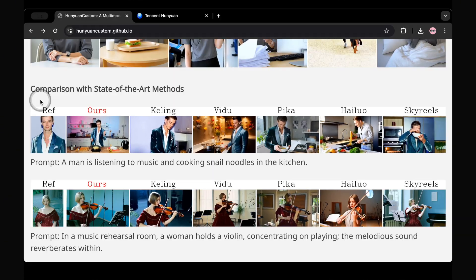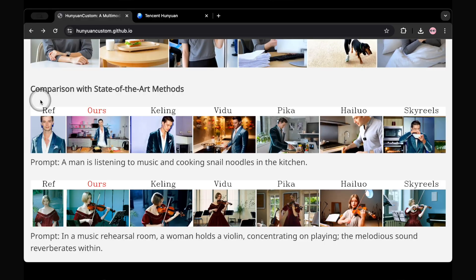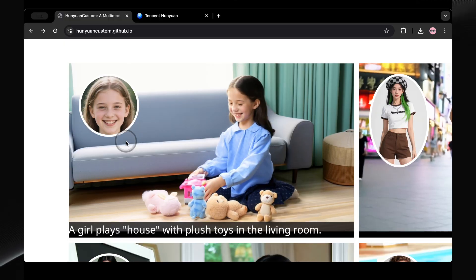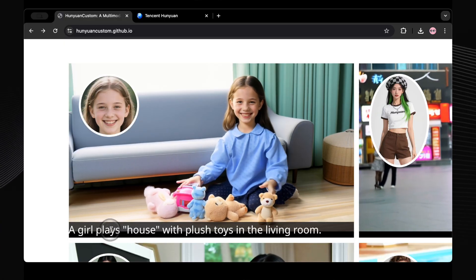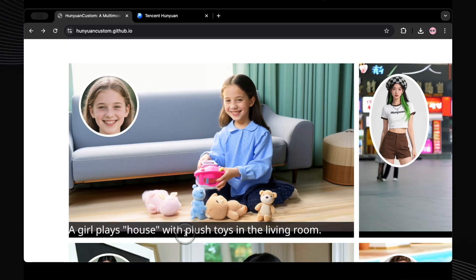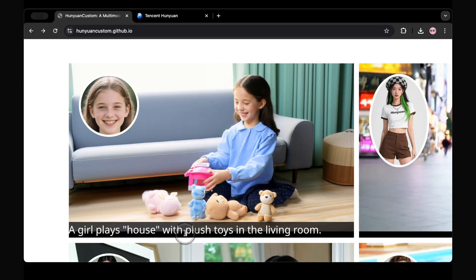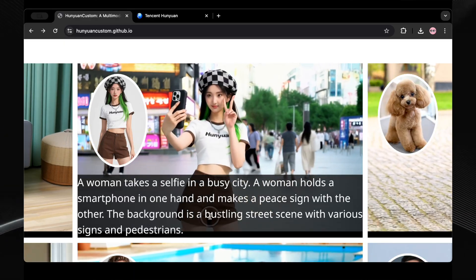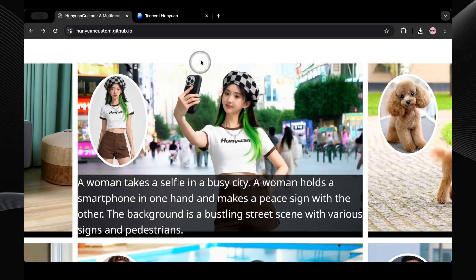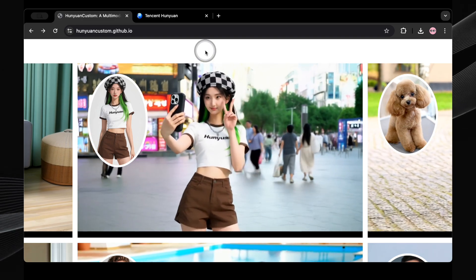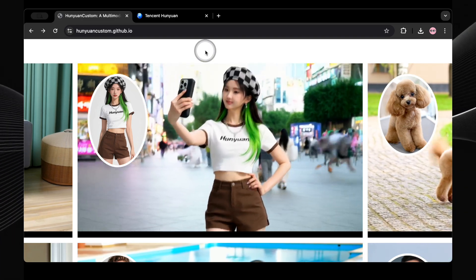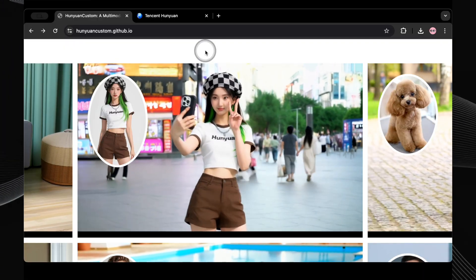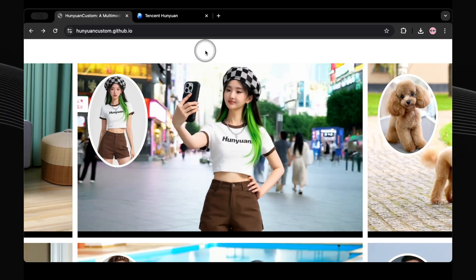HunYuan Custom is a super powerful way to get reference characters or objects into your videos. If we give it a photo of a girl and tell it 'the girl plays house with plush toys in the living room,' look how accurately it generates the girl — she looks exactly like the reference photo. Or here's one that's even more impressive: with the prompt 'she is taking a selfie in a busy street, holds a smartphone in one hand and makes a peace sign with the other, the background is a bustling street scene' — that is what we get. Notice how her outfit and the text 'HunYuan' on her shirt stay consistent through the whole video.